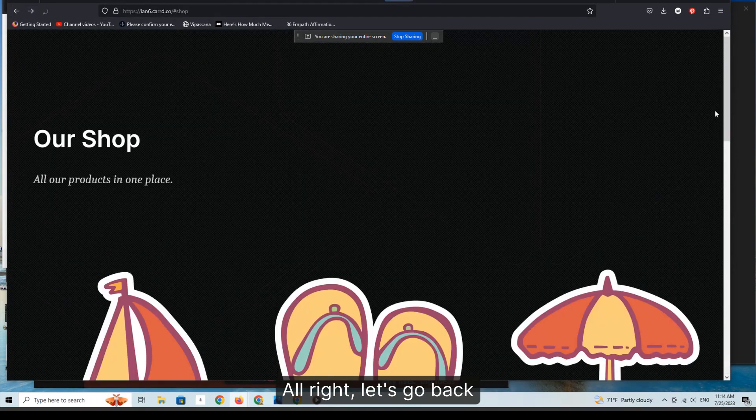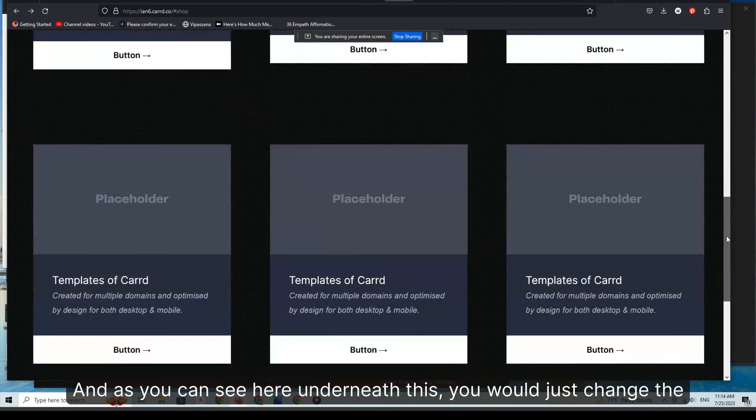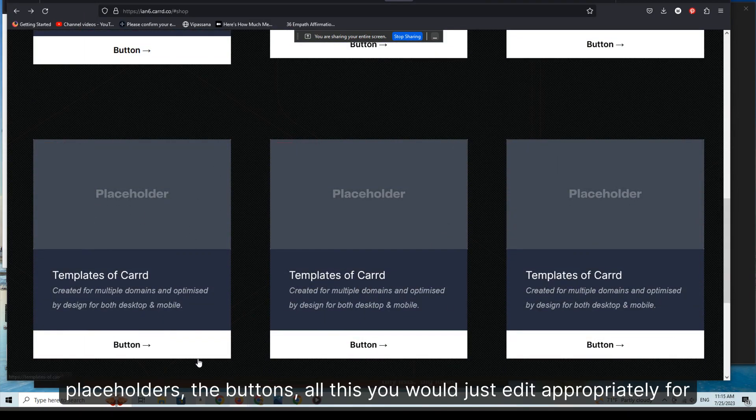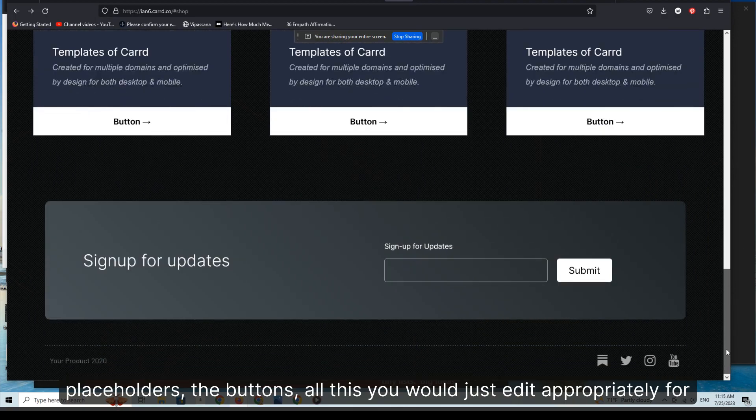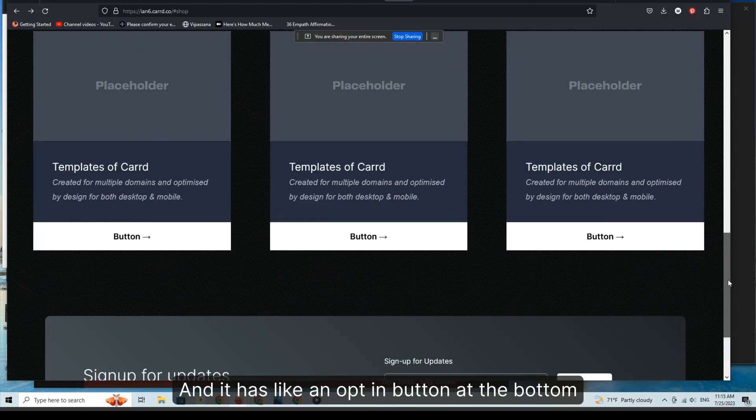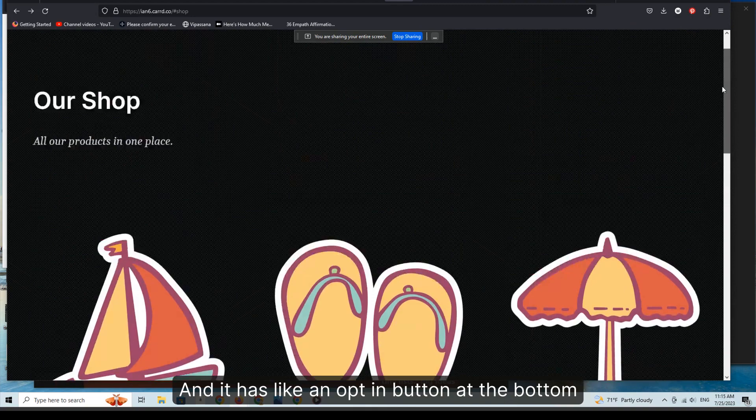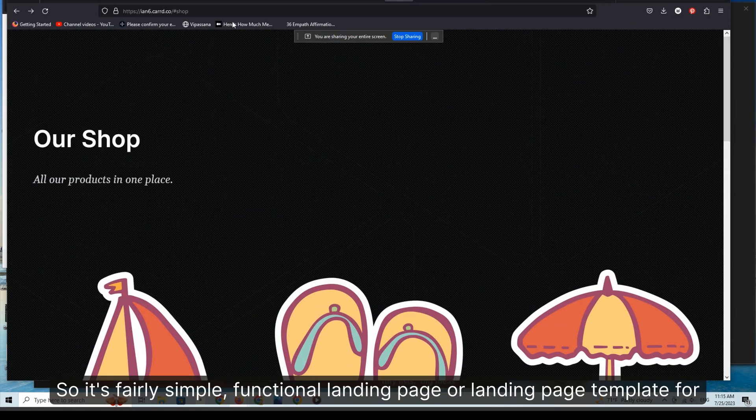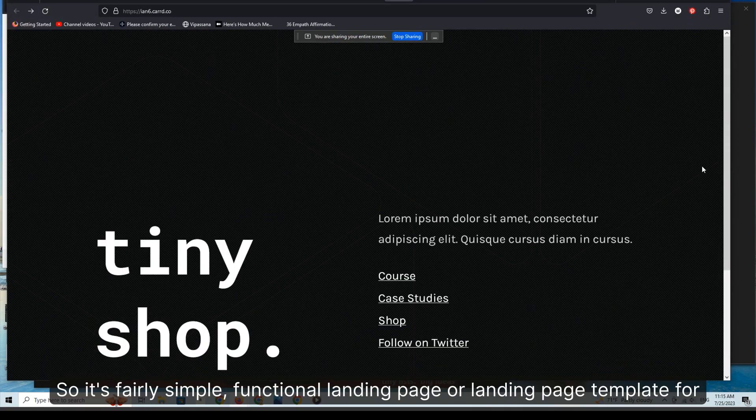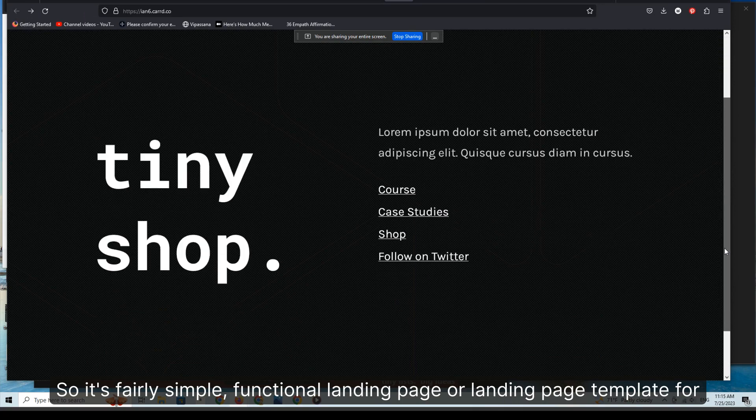Let's go back. As you can see here, underneath this you would just change the placeholders, the buttons, all this you would just edit appropriately for your own needs, and it has an opt-in button at the bottom. So it's a fairly simple, functional landing page template for shops.